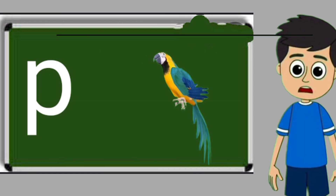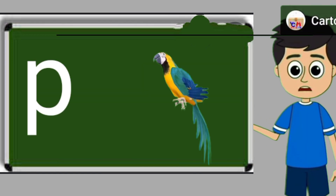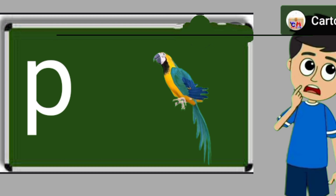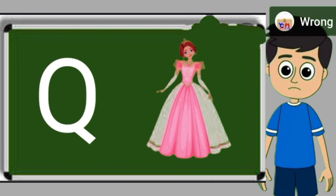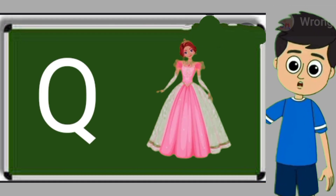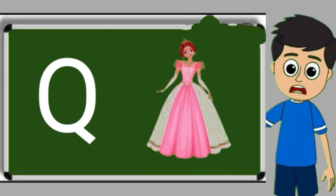P for parrot. Parrot means tota. Q for queen. Queen means rani.